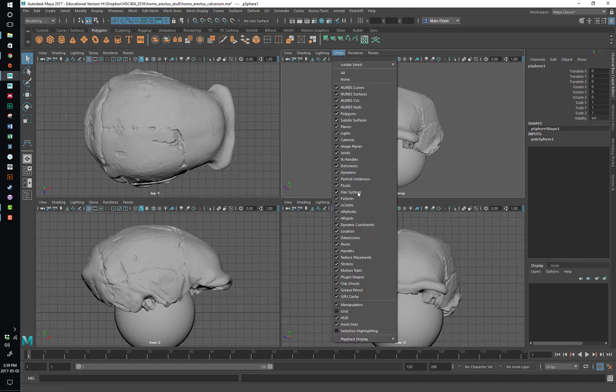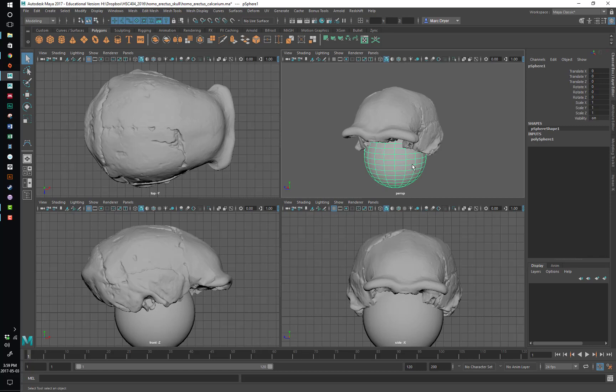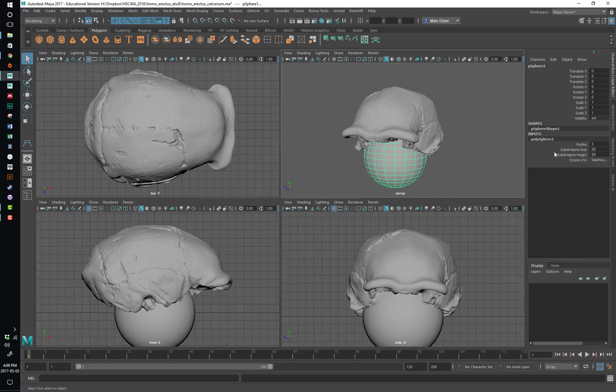And you can go back and change these things as you go along. So there's a construction history that allows you to make changes based on past steps in production. So this is important to get some high-level information about an object.